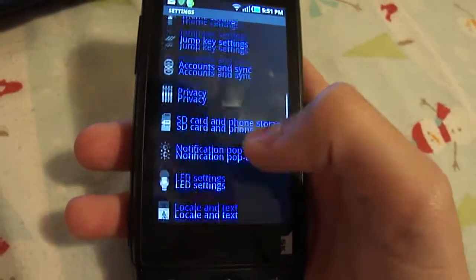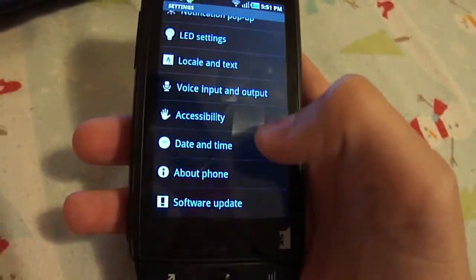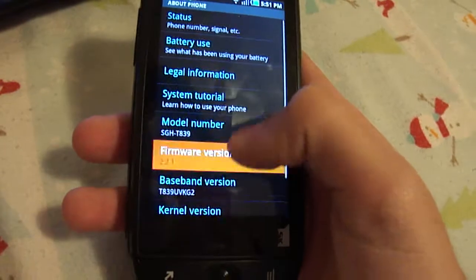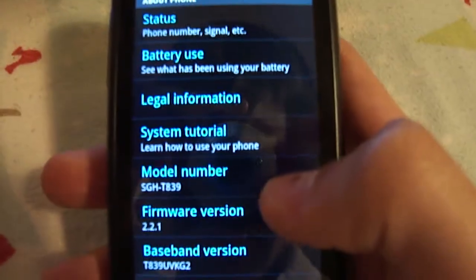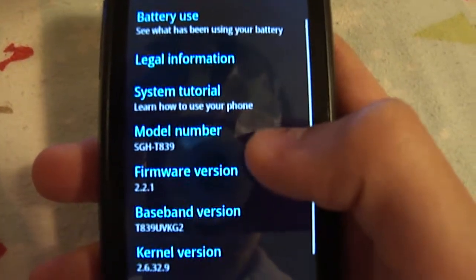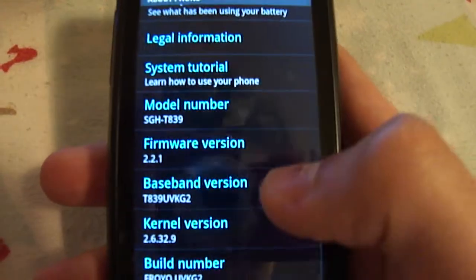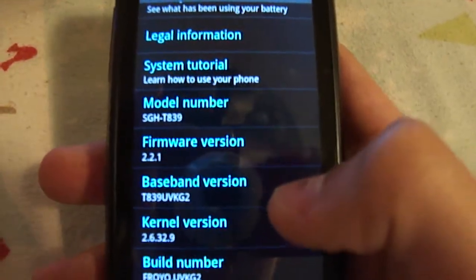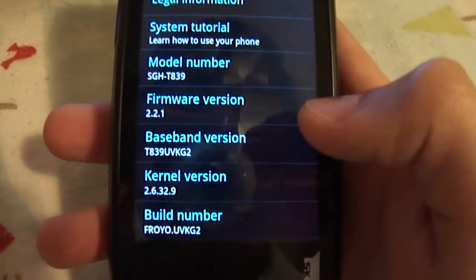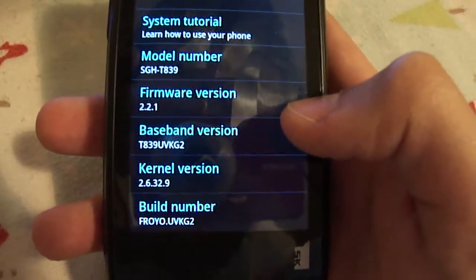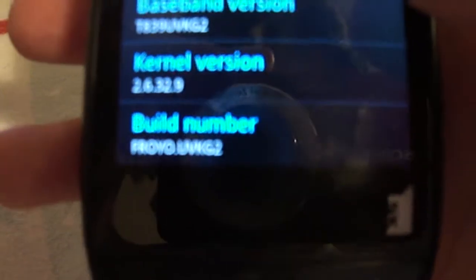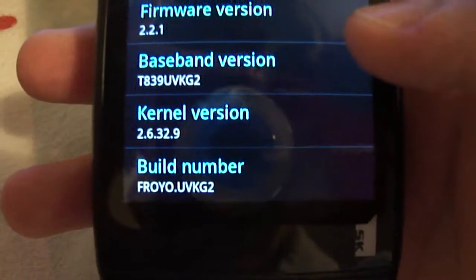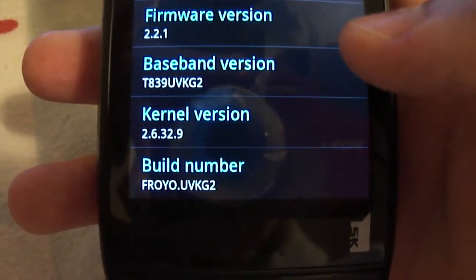This is what I have - firmware 2.2.1, kernel 2.6.32.9, and baseband T839UVKG2.